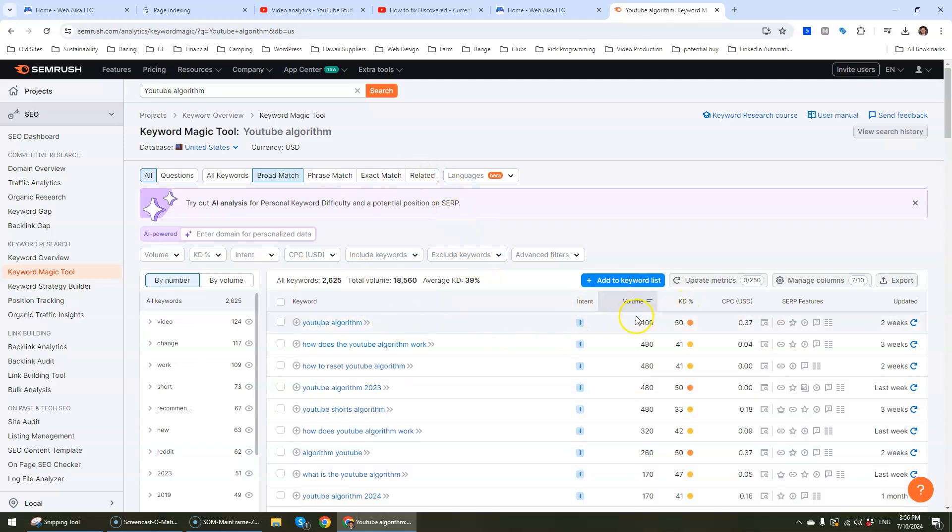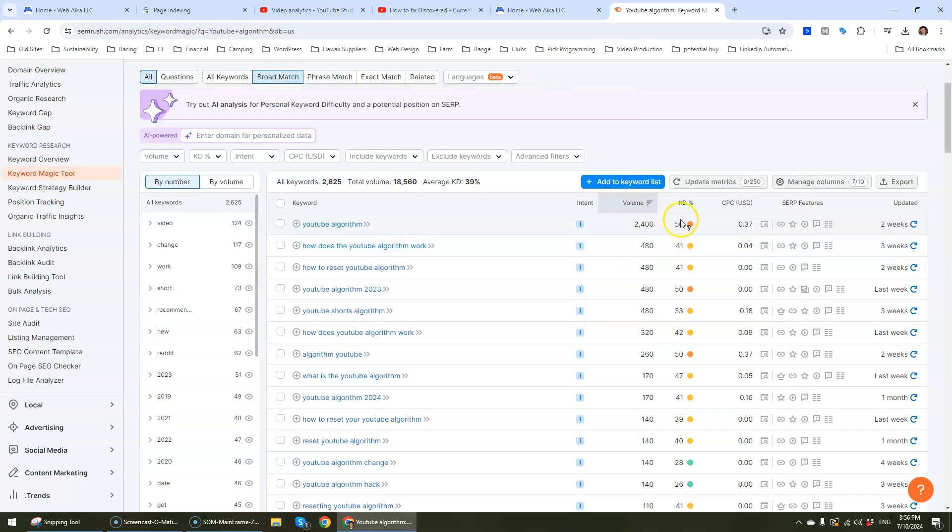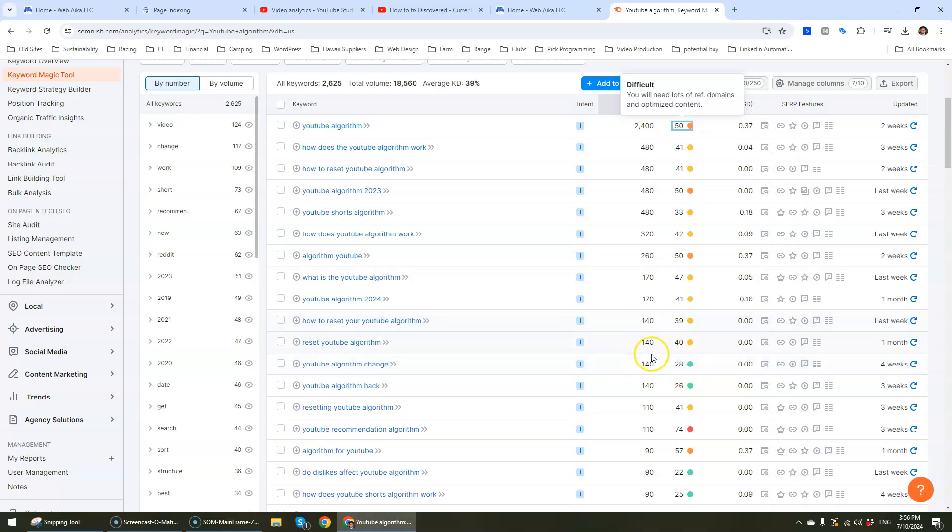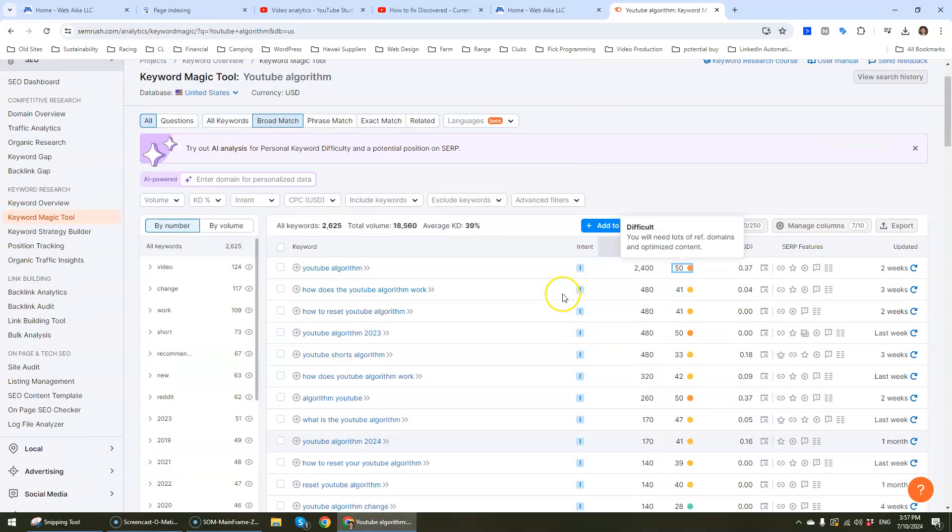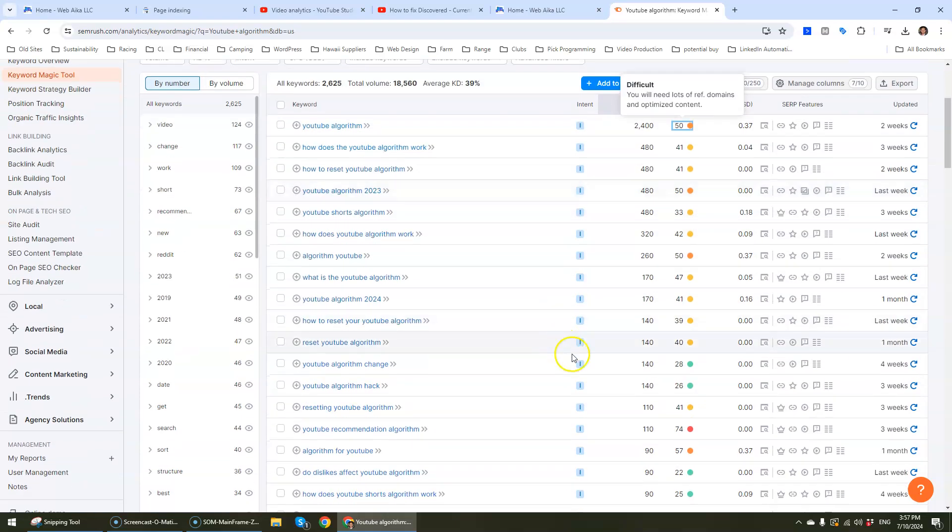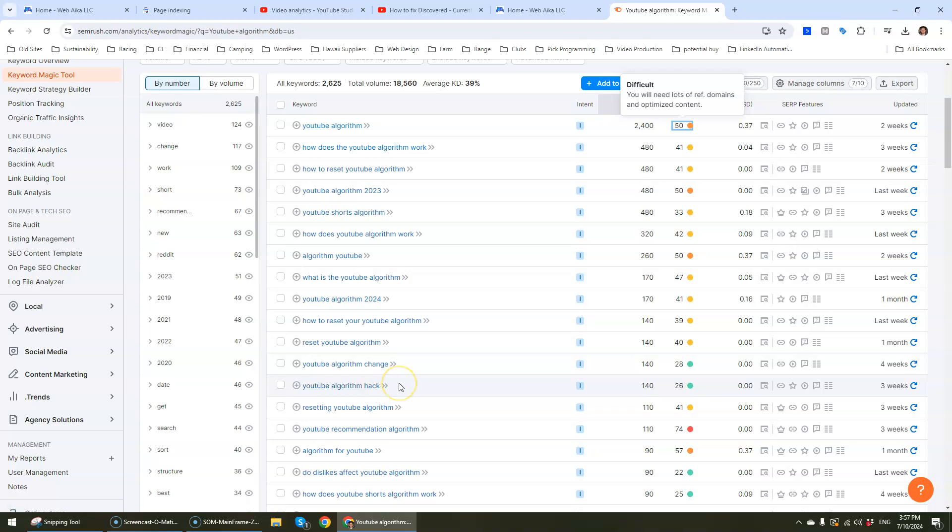So YouTube algorithm. You can see that we have the volume of searches. This is on the monthly basis and then we have the keyword difficulty factor. So I'm going to actually be looking for something that has a good amount of searches, not crazy like this because my channel is not going to be able to go after something like this. We want to go after something that's not as difficult. So YouTube algorithm change, YouTube algorithm hack. Yeah, looks like this is perfect.